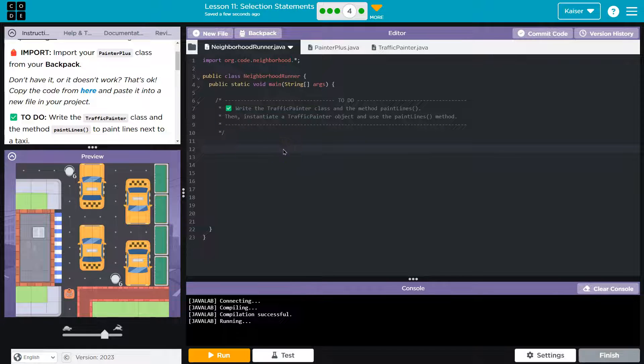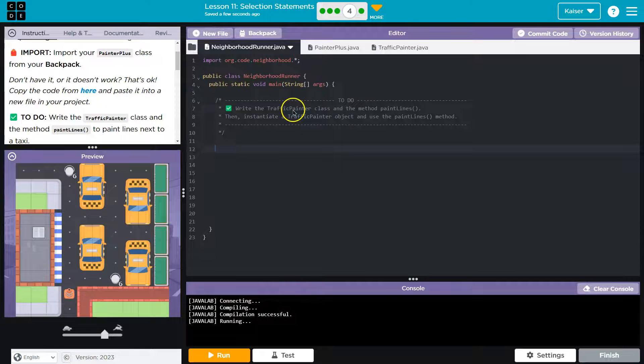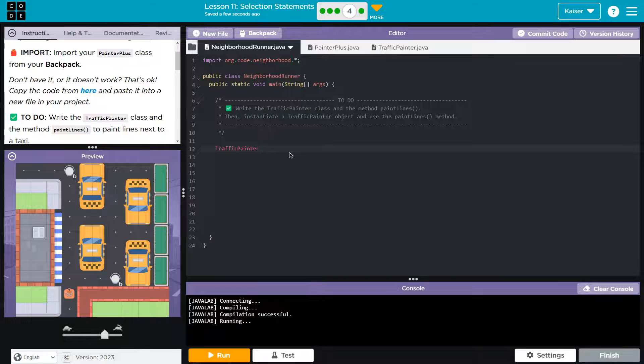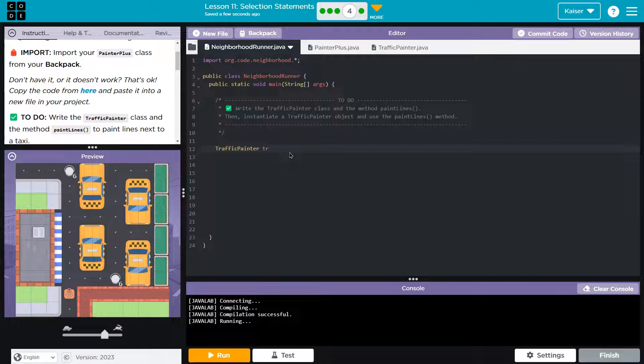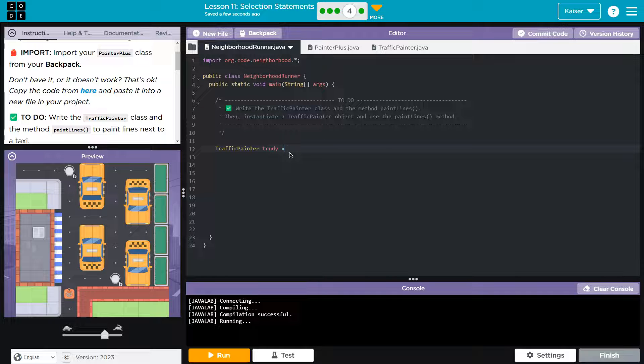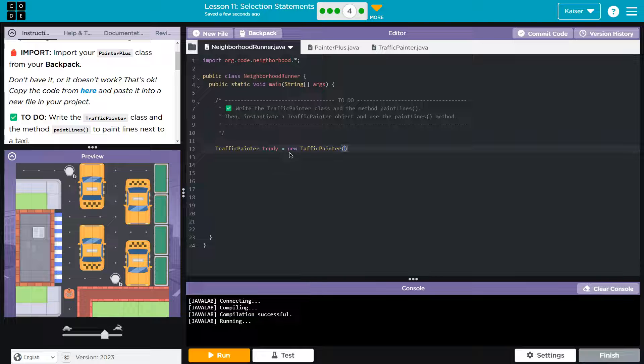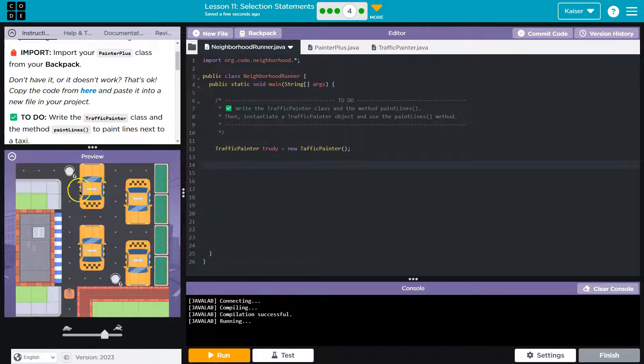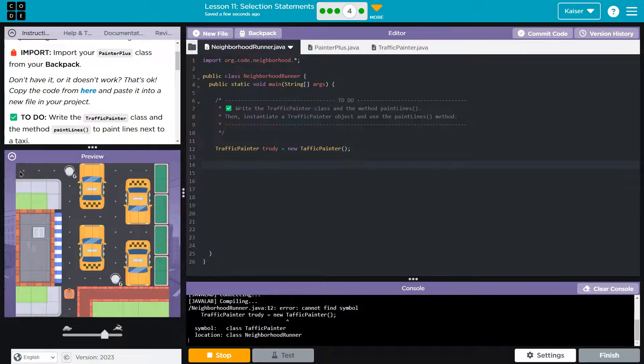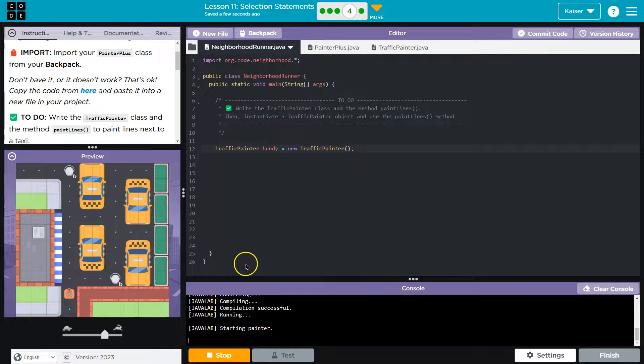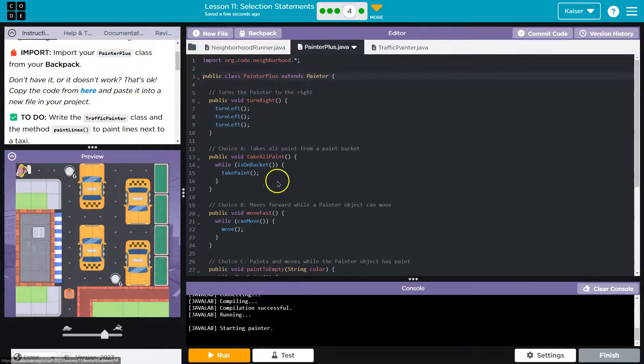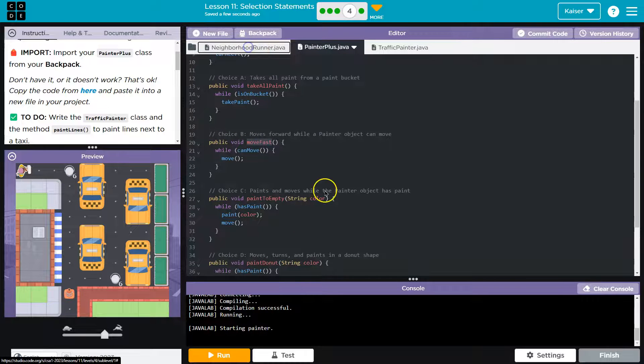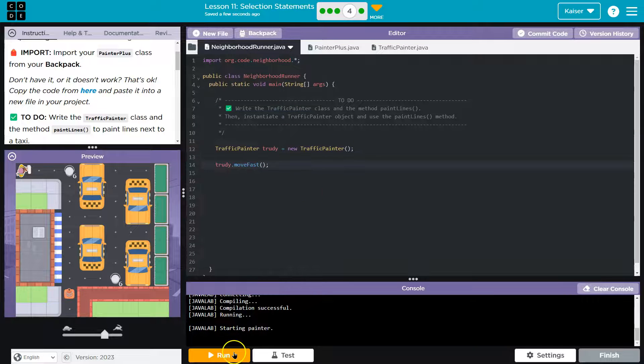So first, I need a traffic painter. So I'm going to go ahead and do my painter this time is going to be called Trudy, Trudy the traffic painter. New traffic painter. So now I've instantiated that except where am I going to start. And make sure you test this up. And I already did something wrong. And so now I want to move forward as far as I can. Let's see if we have a method for that. Move fast will already do that for us.